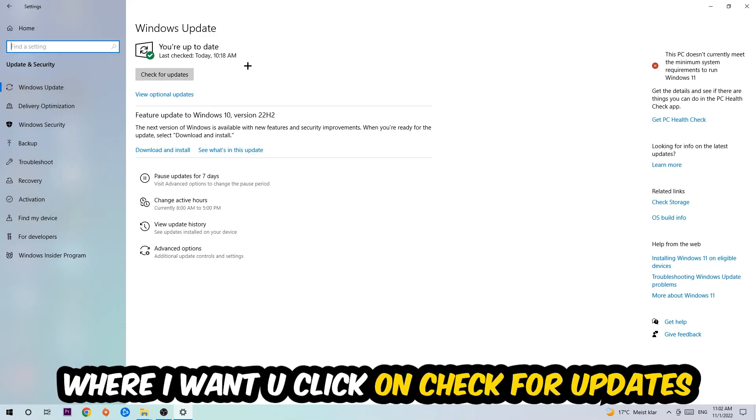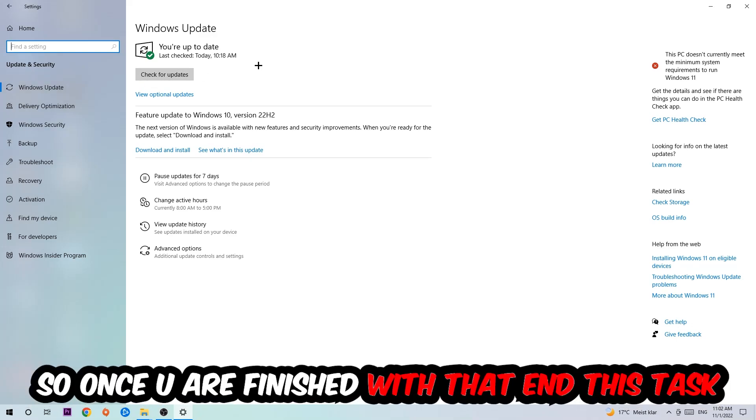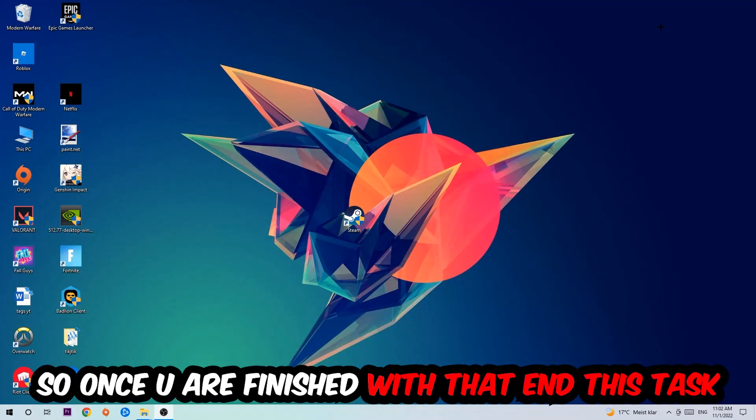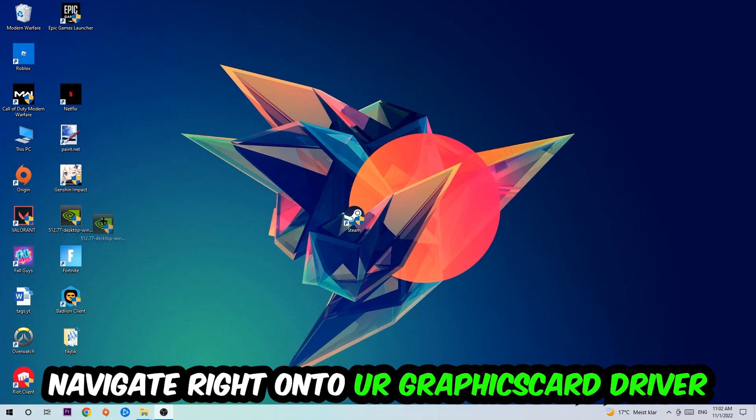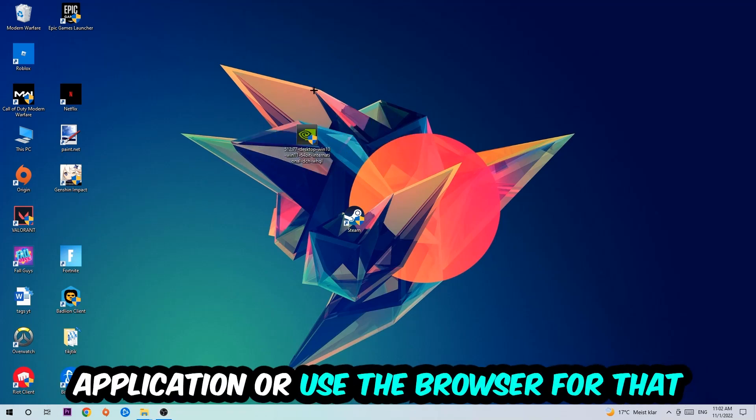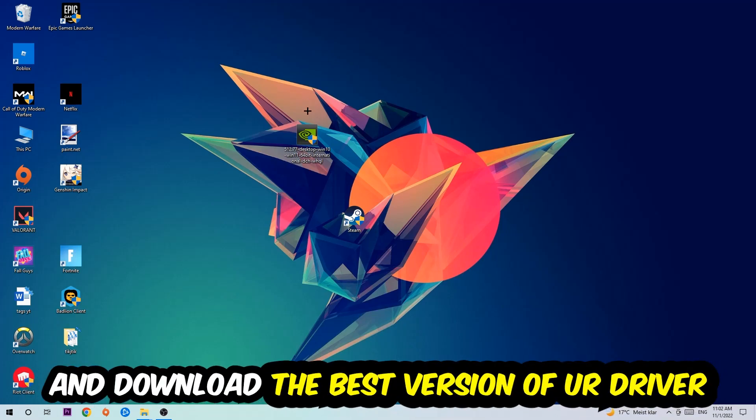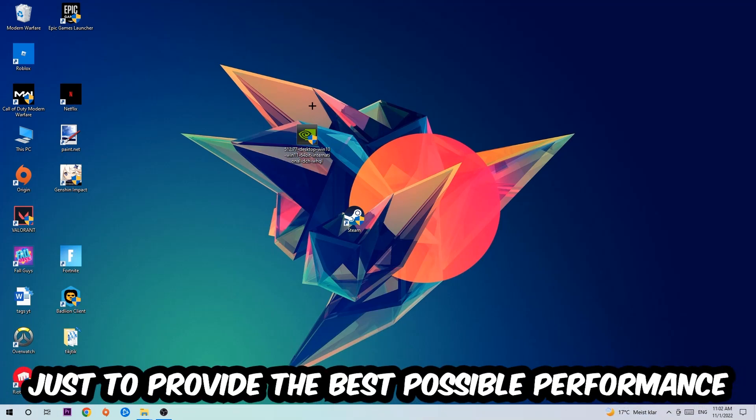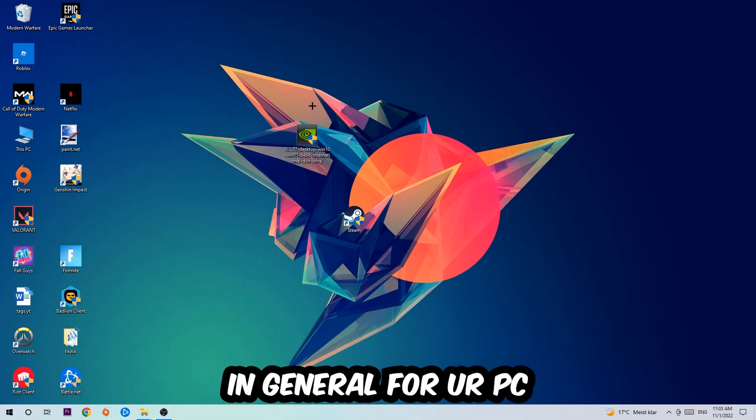Once you finish with that task, navigate to your graphics card driver application or use the browser for that, and download the latest version of your driver just to provide the best possible performance in general for your PC.